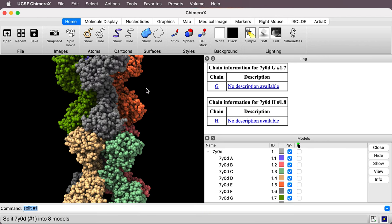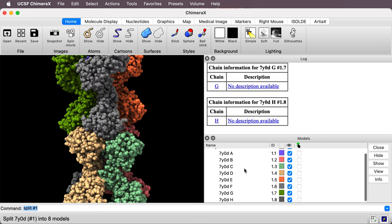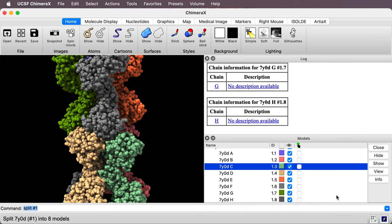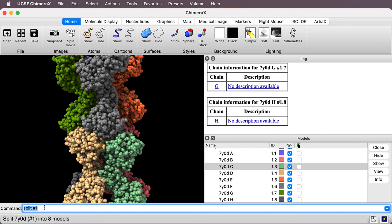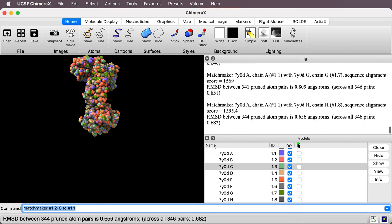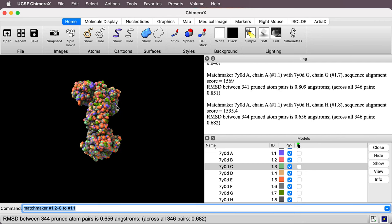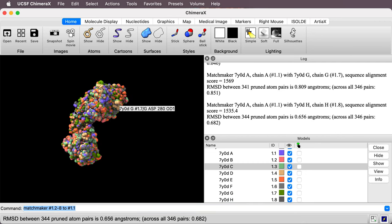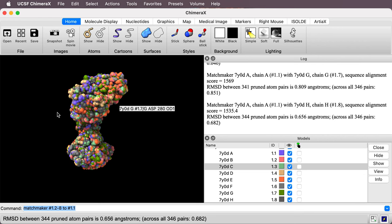So you see in the model panel at the right I now have models number 1.1 through 1.8 and I can align them with the matchmaker command. So I'll say matchmaker number 1.2 through 8 to number 1.1. So this will align seven of the copies, number two through eight to number one. All right so they're all aligned now. That minimized the C-alpha distances between the different copies.